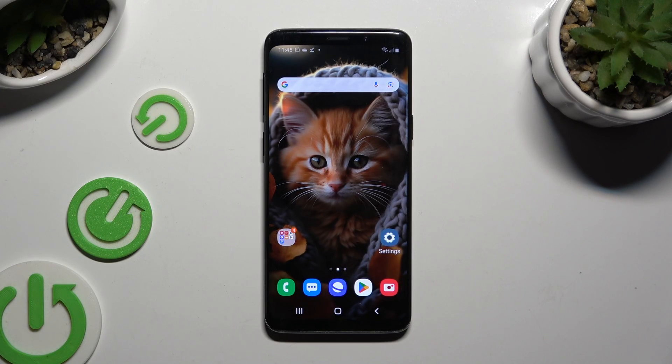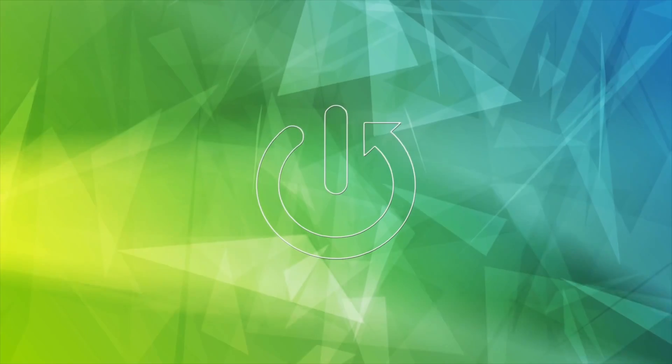In front of me is Samsung Galaxy S9 and today I would like to show you how you can clone apps.